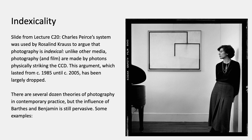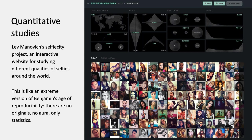There are several dozen theories of photography in contemporary practice, but the influence of Barthes and Benjamin is still pervasive. Quantitative studies of photography have grown up since Roland Barthes' book. Lev Manovich is a visual studies scholar who has a project called Selfie City — an interactive website where you can study different qualities of selfies from around the world, organizing them by expression, head tilt, and other parameters.